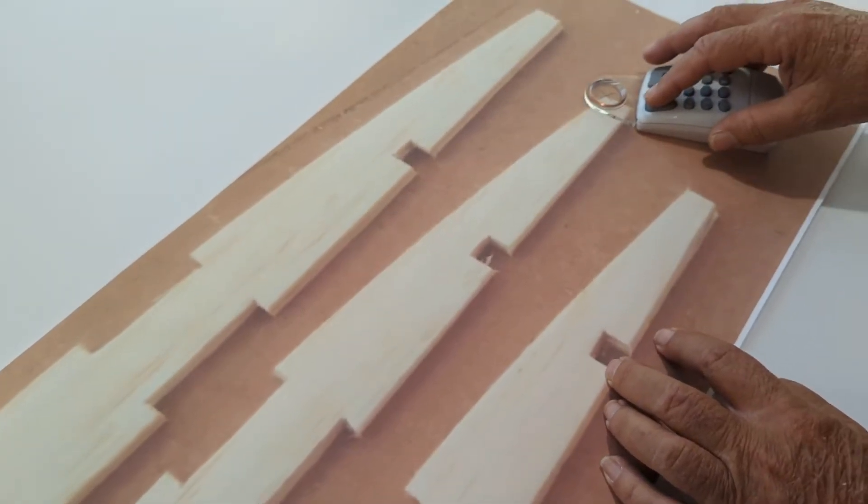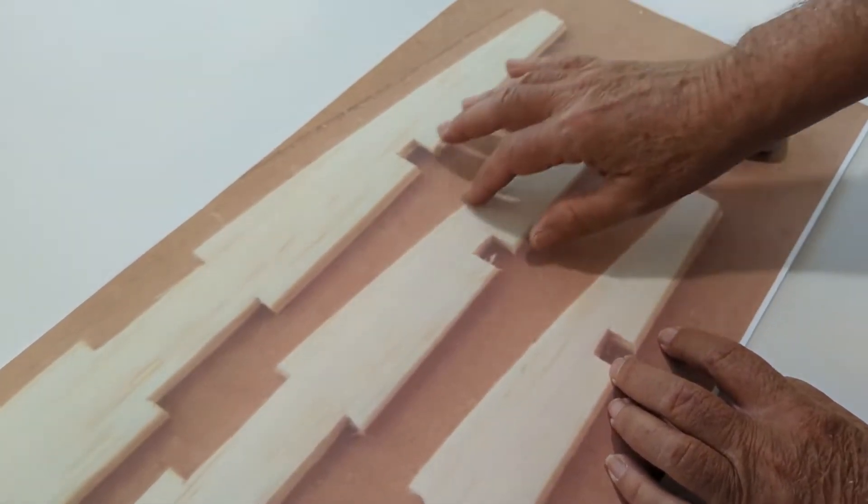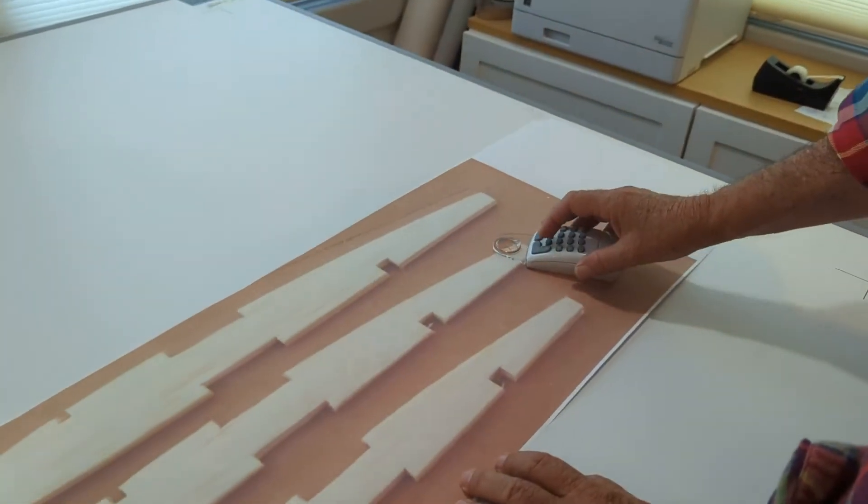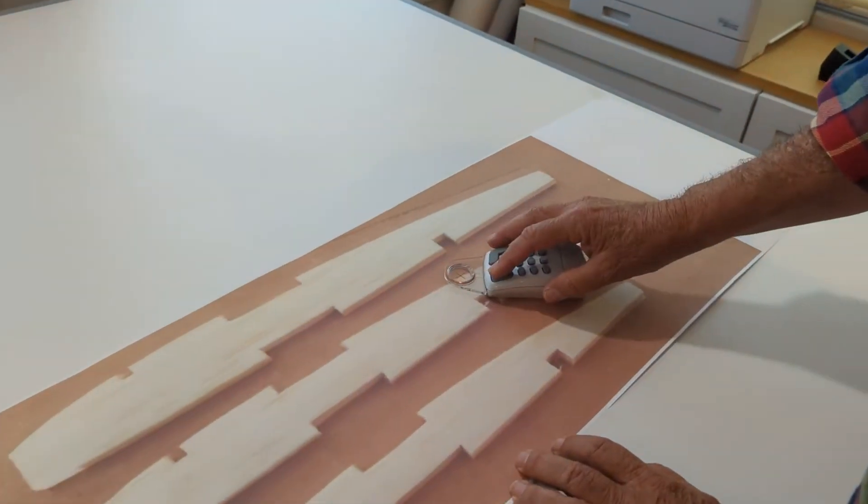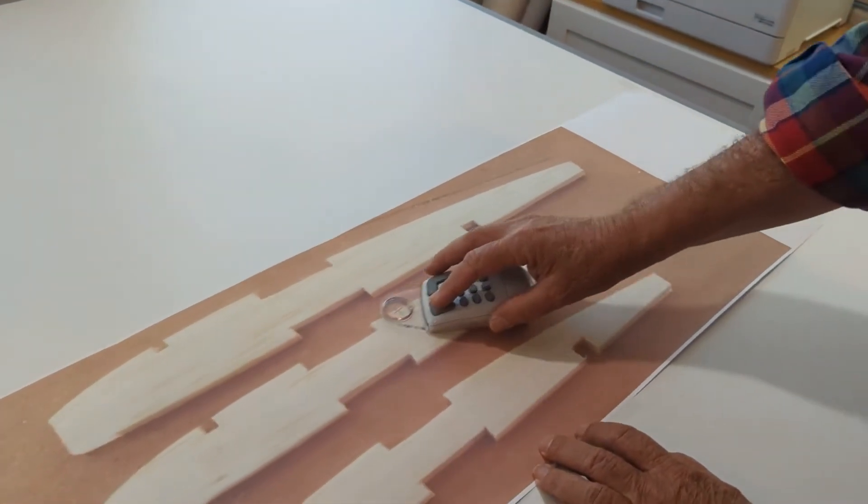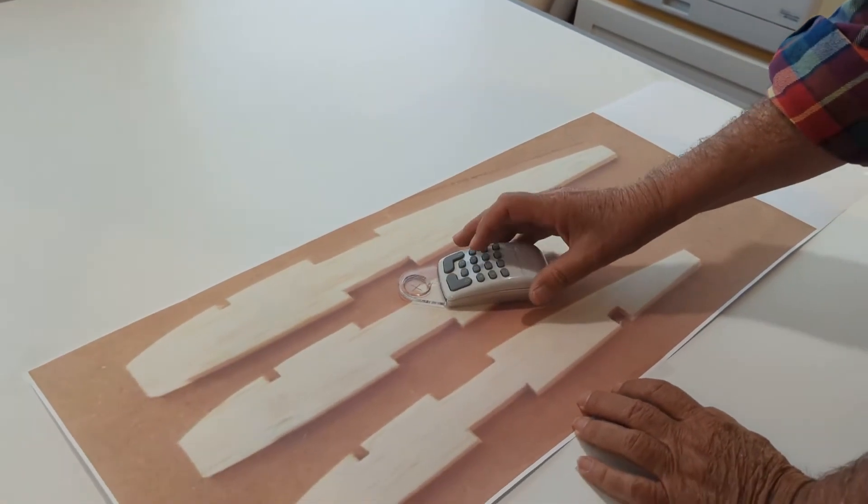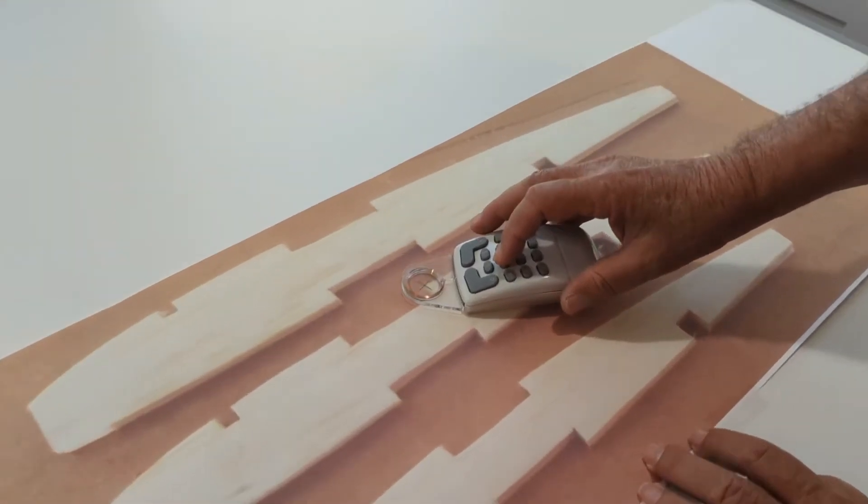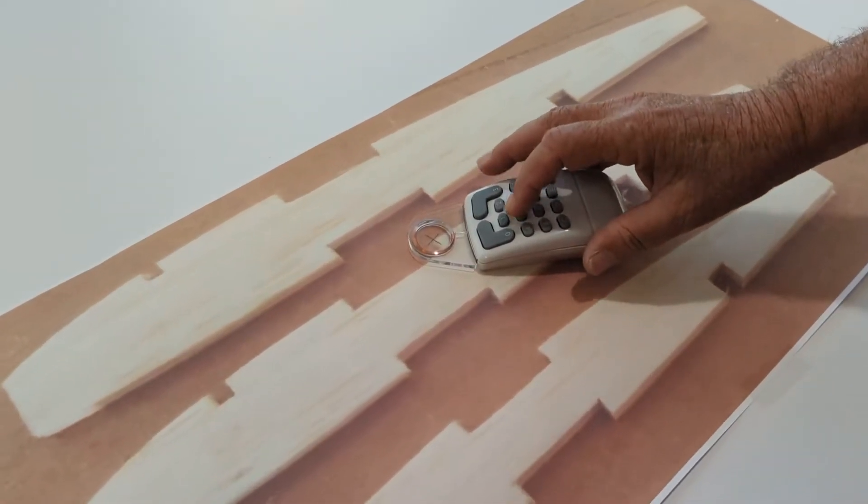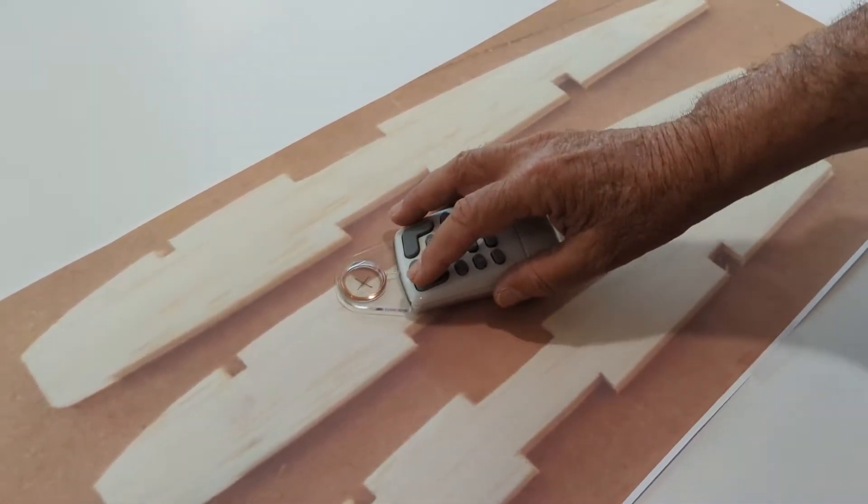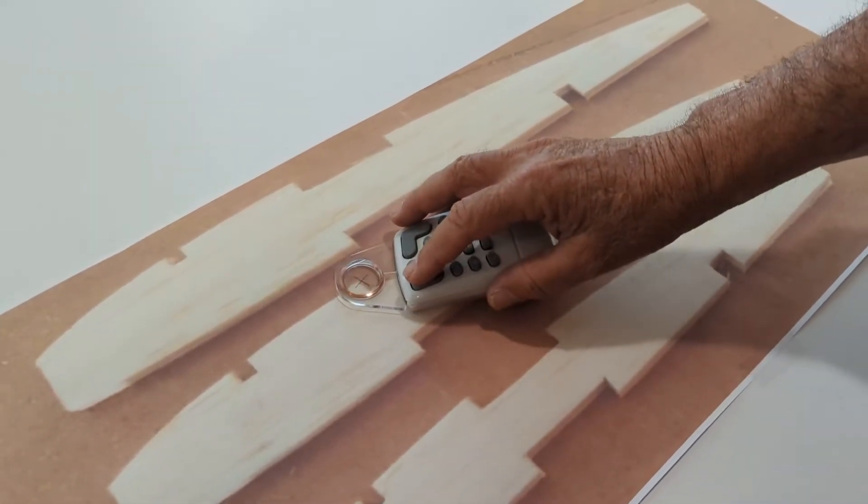And now at the top here, I have an arc. Arc is button number six. I just push button number six, and I do the midpoint of the arc, the end point of the arc. Button number five is lines. I'm going to switch to lines, and then digitize those lines.